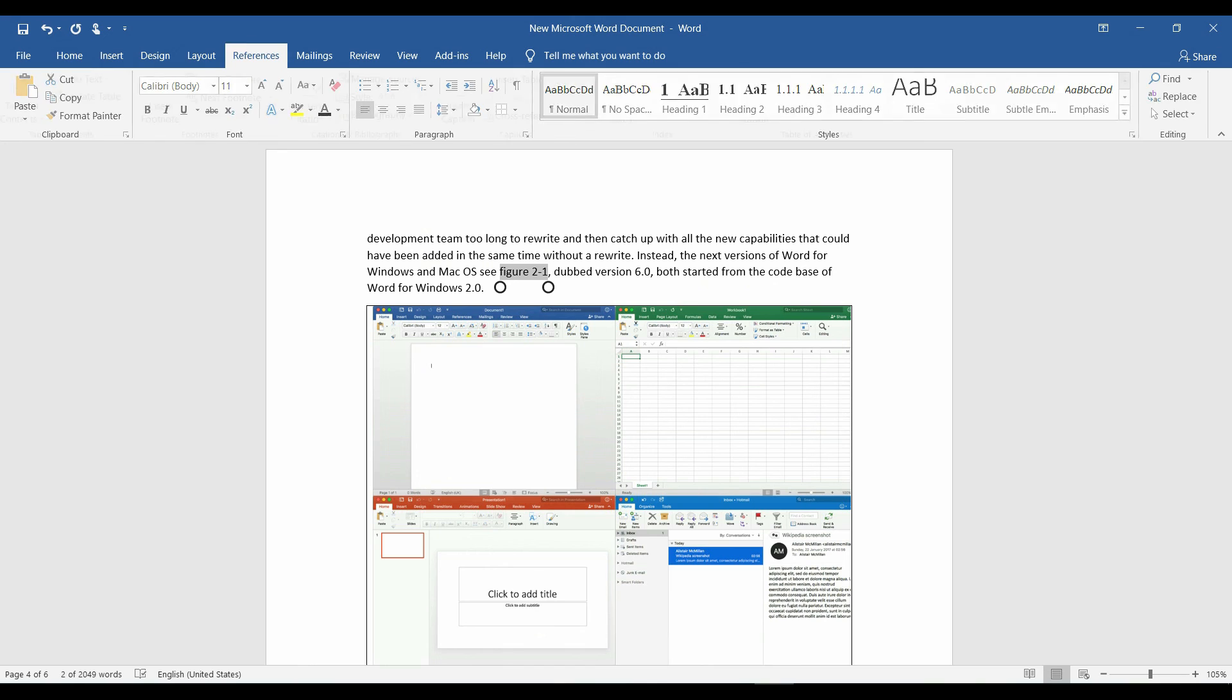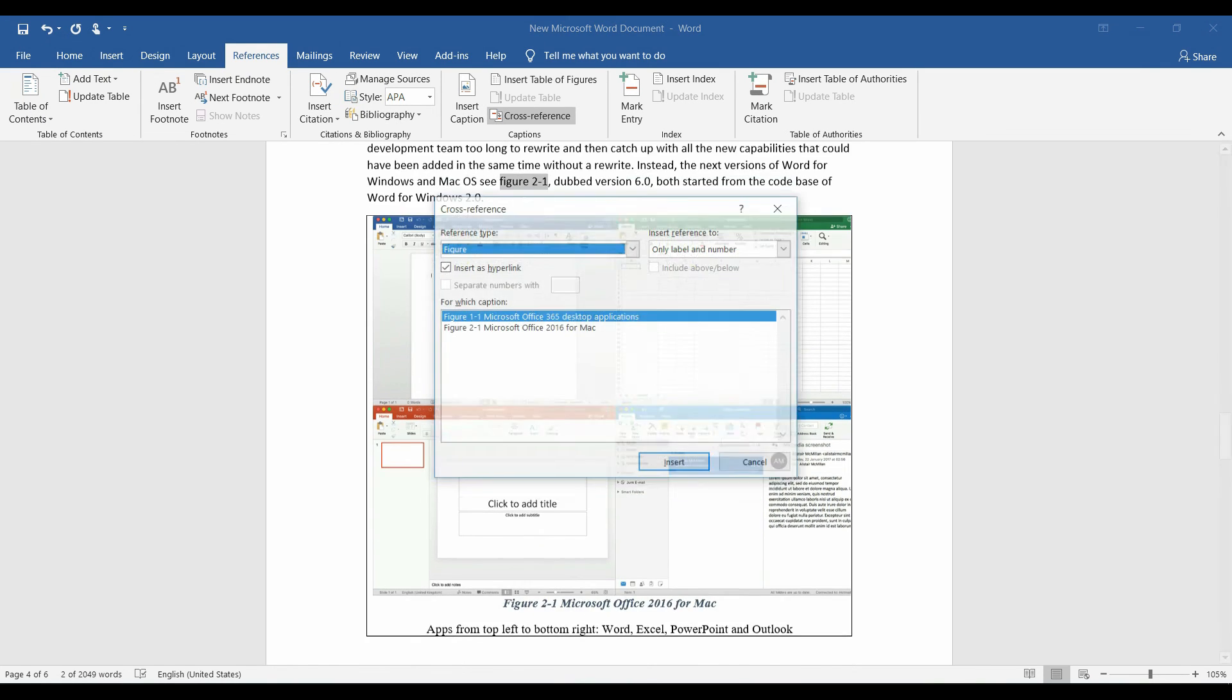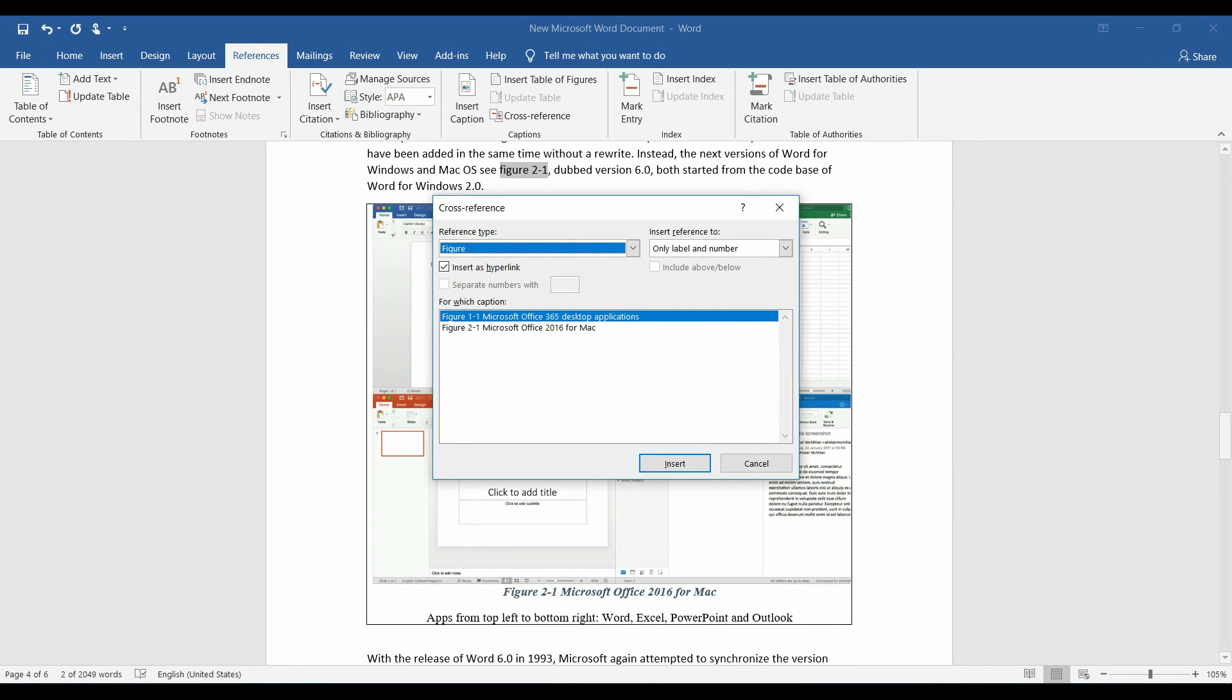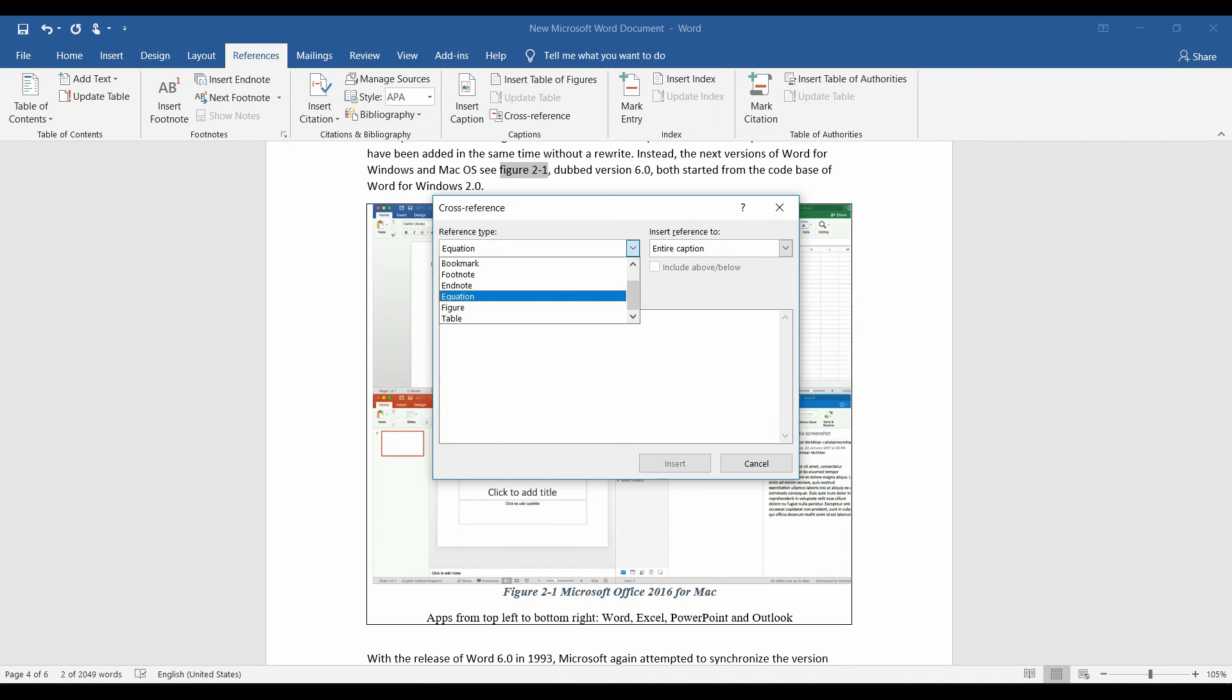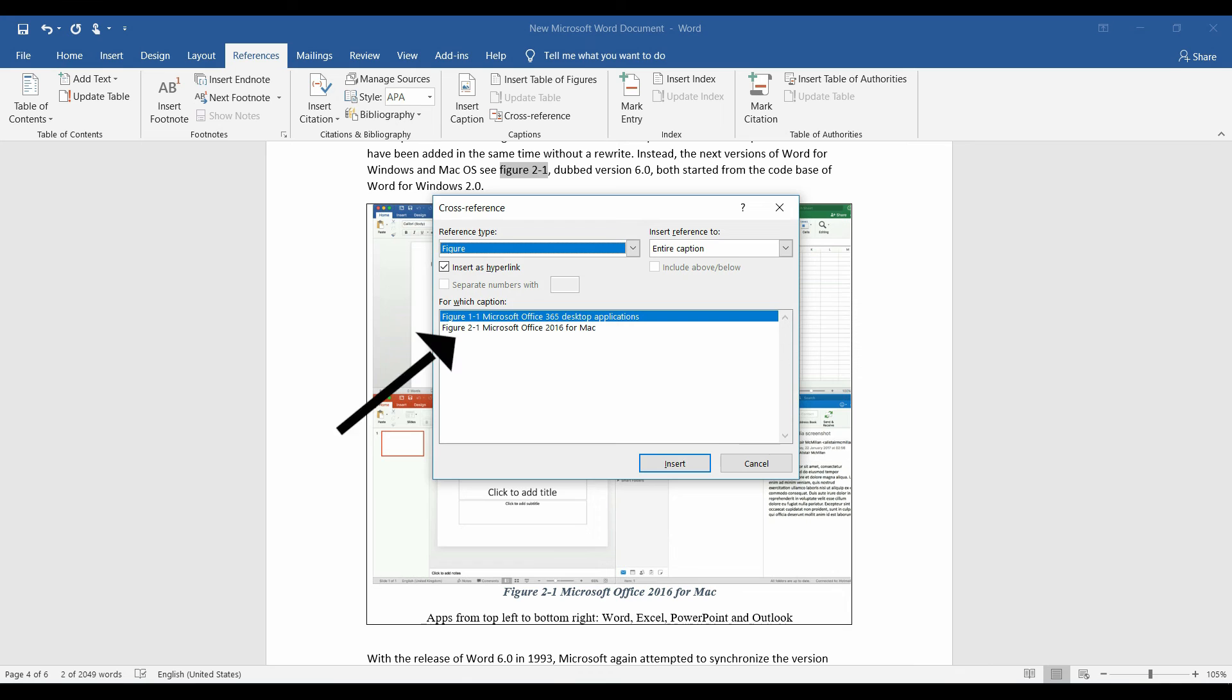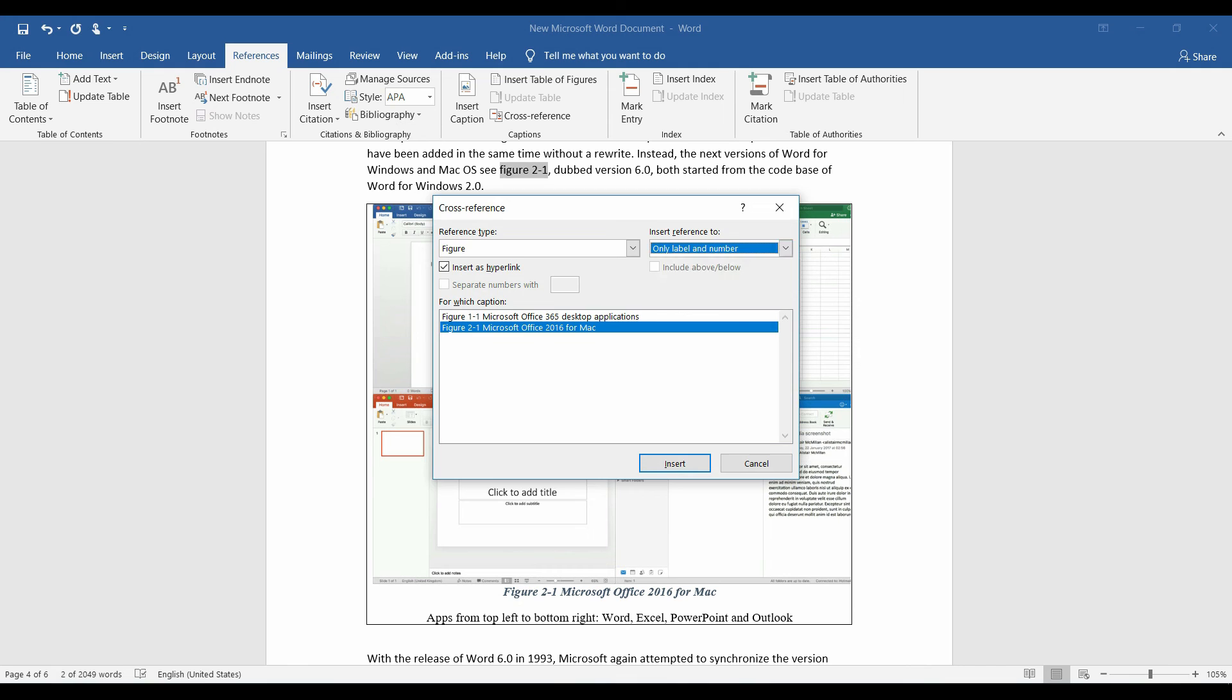Click references tab. Cross reference. We can see that the text can be referenced to many things. We will select figure and the figure we want to reference, and reference only label and number. Insert.